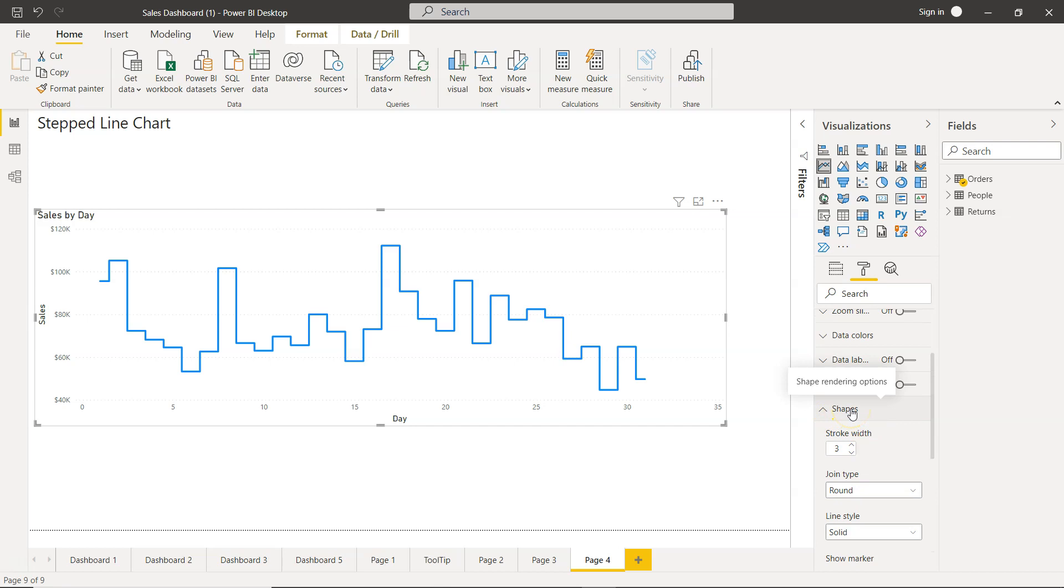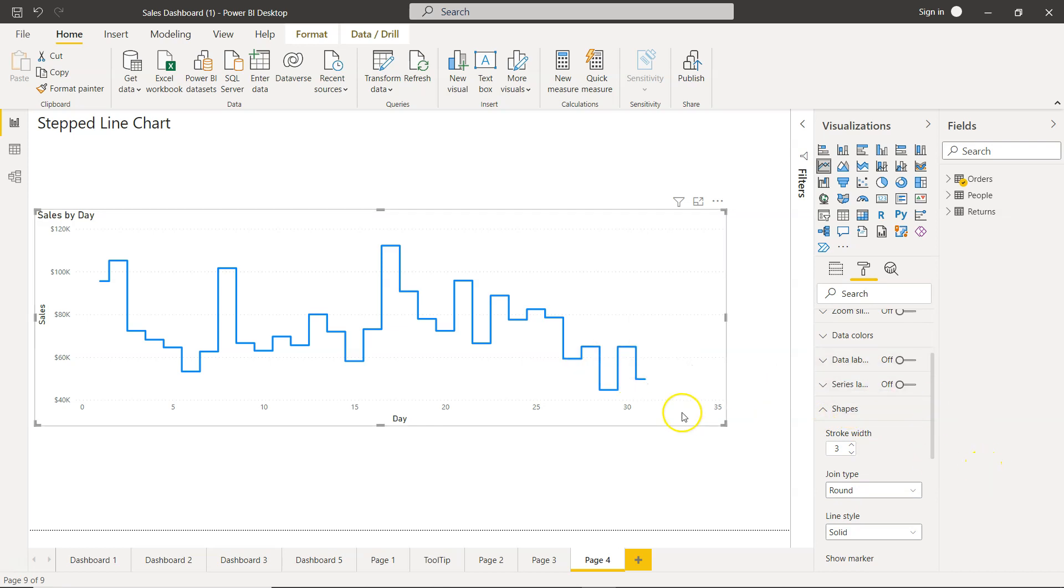So that's merely I wanted to show you how you can create the step line chart from the normal line chart as one of the option available to you to make your charts or dashboards, the reports and dashboards interactive. With that thank you so much for watching and I'll meet you in the next video with a new topic.